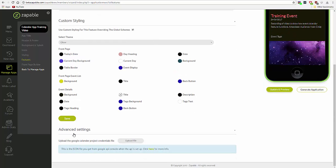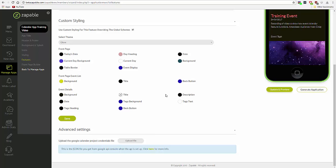Now in this area, you can upload a JSON file that corresponds to an API that you set up in a Google project. And you can use that API to connect the feature to a Google calendar that may belong to your client or to yourself.